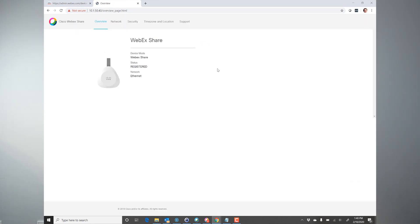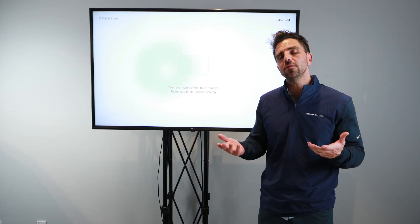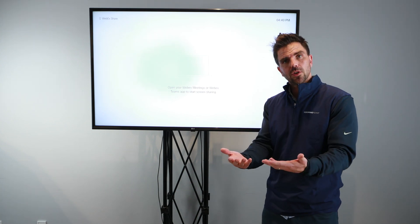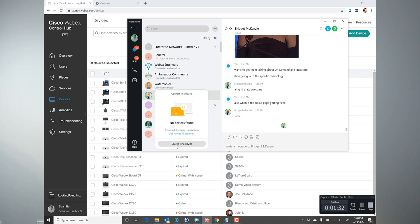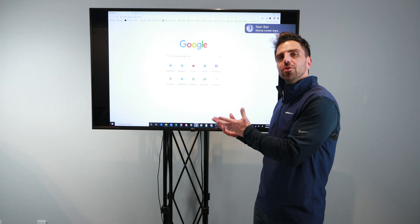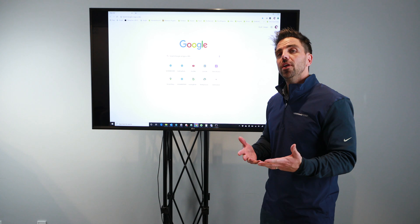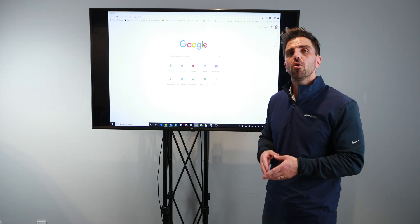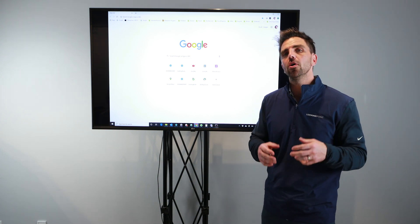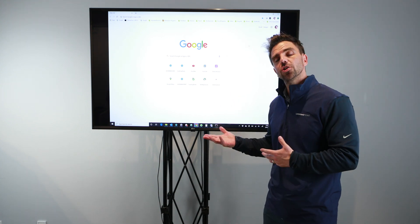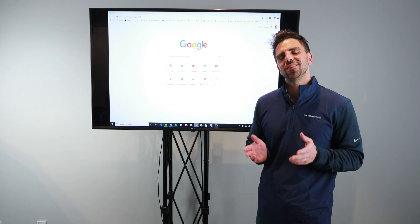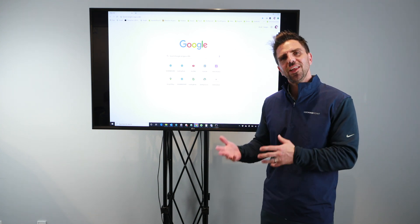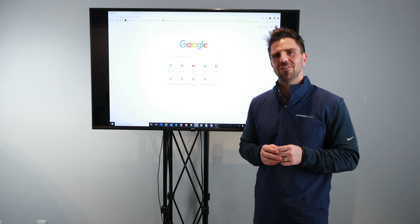Once that's complete, it brings you here. Once this is done, you can wirelessly see this device from Cisco Teams. Once in Cisco Teams, you see the WebEx Share, you click on that device and click Share your screen, and up comes your screen on the display. Essentially, we've turned any TV that has an HDMI port into a wirelessly capable sharing device, done through a combination of the WebEx Share and Cisco Teams. That's how easy it is to set up a Cisco WebEx Share and turn any display into a wirelessly capable collaboration device.